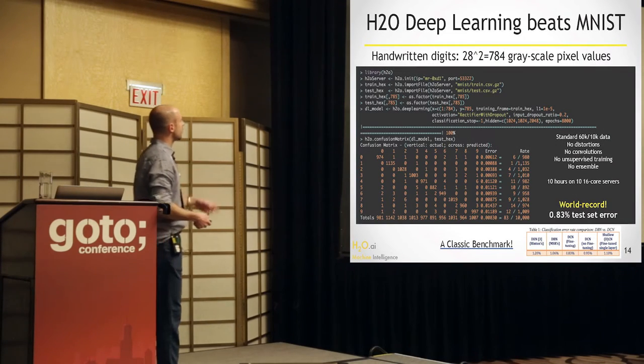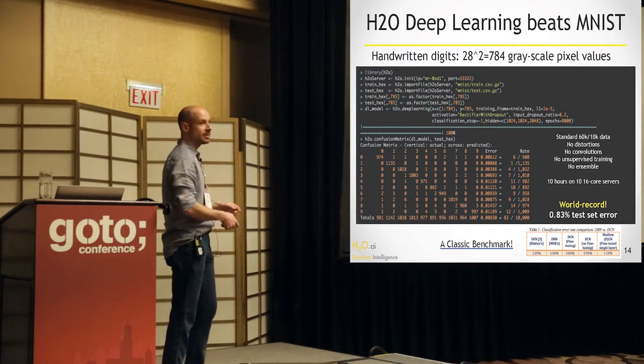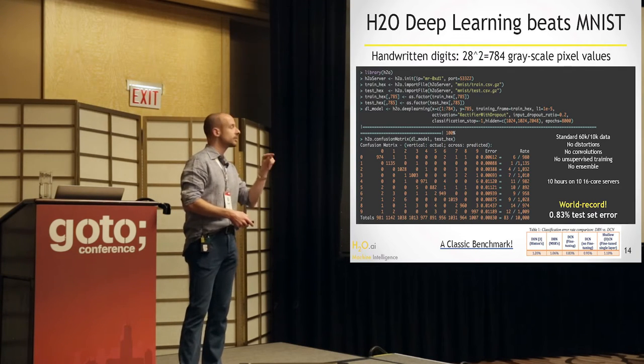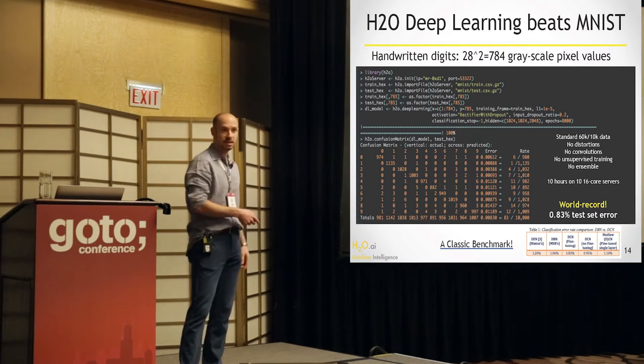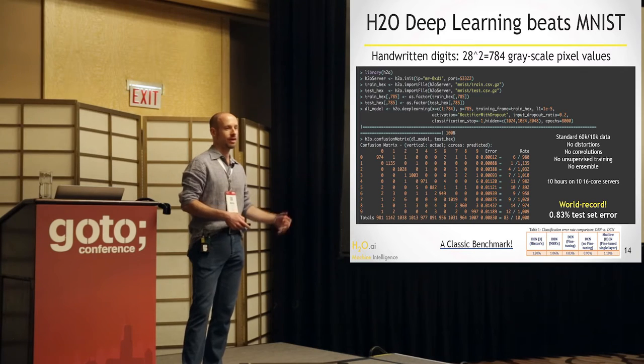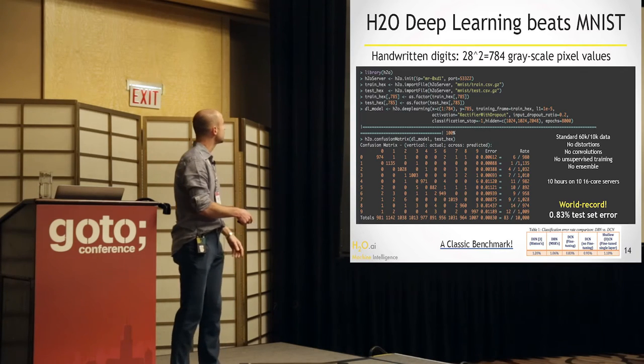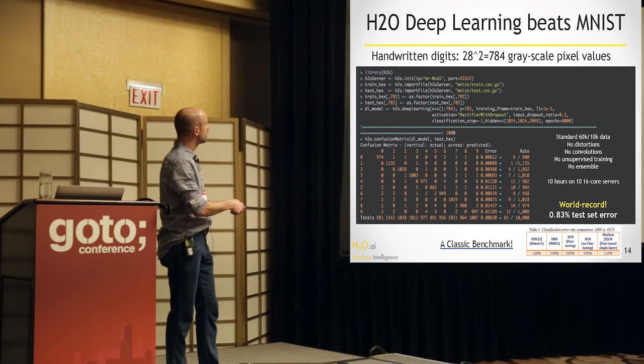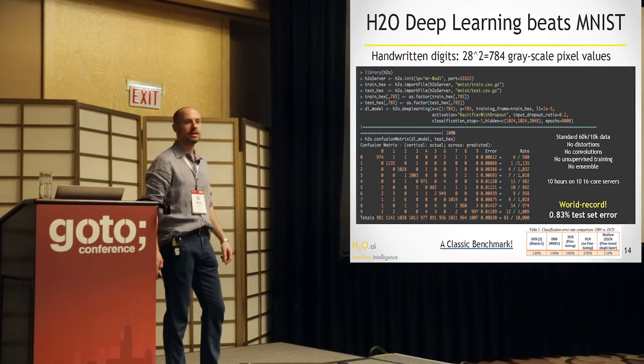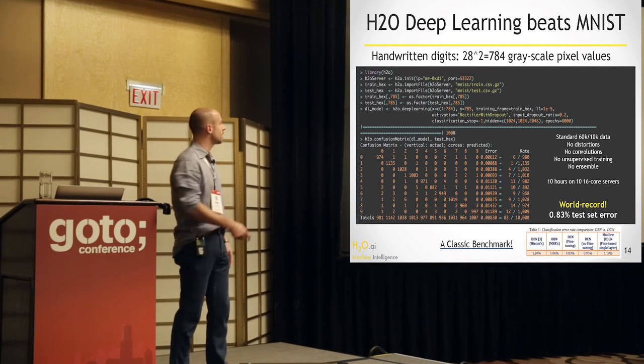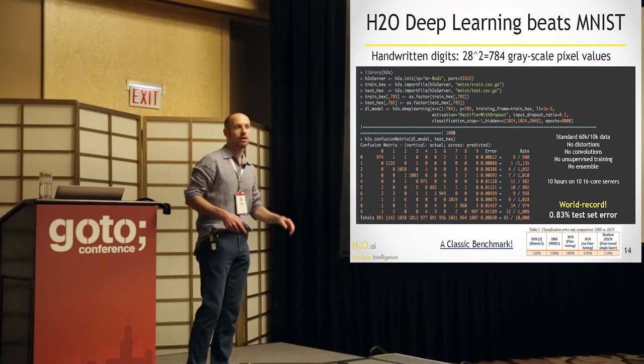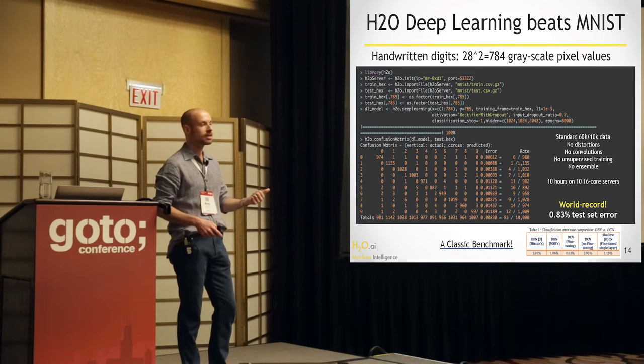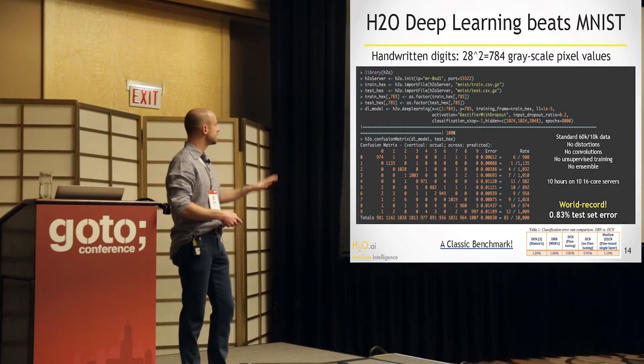Already as it is, it works fairly well. So this is the MNIST, the digits, 0 to 9, handwritten digits, 784 grayscale pixels. You need to know which one is it from the grayscale pixel values. And with a couple of lines here in R, you can get the world class. This is actually actual world record. No one has published a better number than this without using convolutional layers or any other distortions. This is purely on the 60,000 training samples. No distortions, no convolutions.